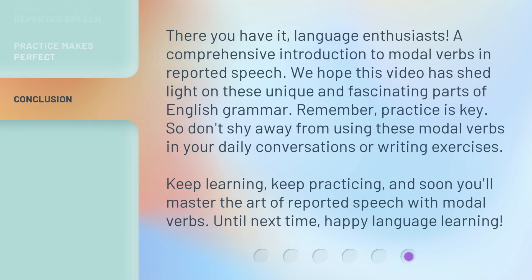There you have it, language enthusiasts — a comprehensive introduction to modal verbs in reported speech. We hope this video has shed light on these unique and fascinating parts of English grammar. Remember, practice is key. So don't shy away from using these modal verbs in your daily conversations or writing exercises. Keep learning, keep practicing, and soon you'll master the art of reported speech with modal verbs. Until next time, happy language learning!